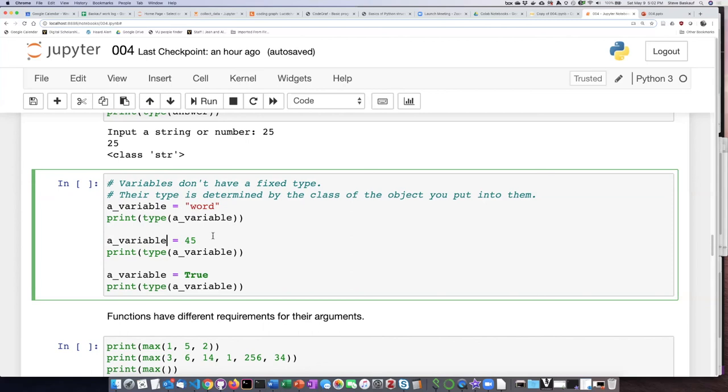It doesn't force them to be strings or numbers as it would in a language where you declare the types of variables, but it's just a reminder to me what kind of thing should be in that variable.